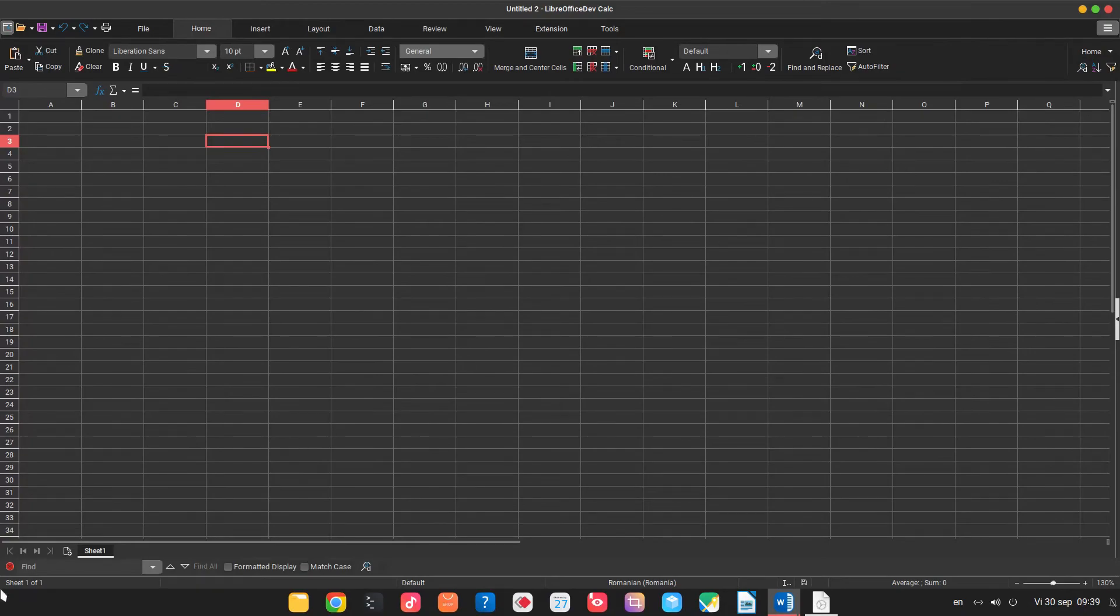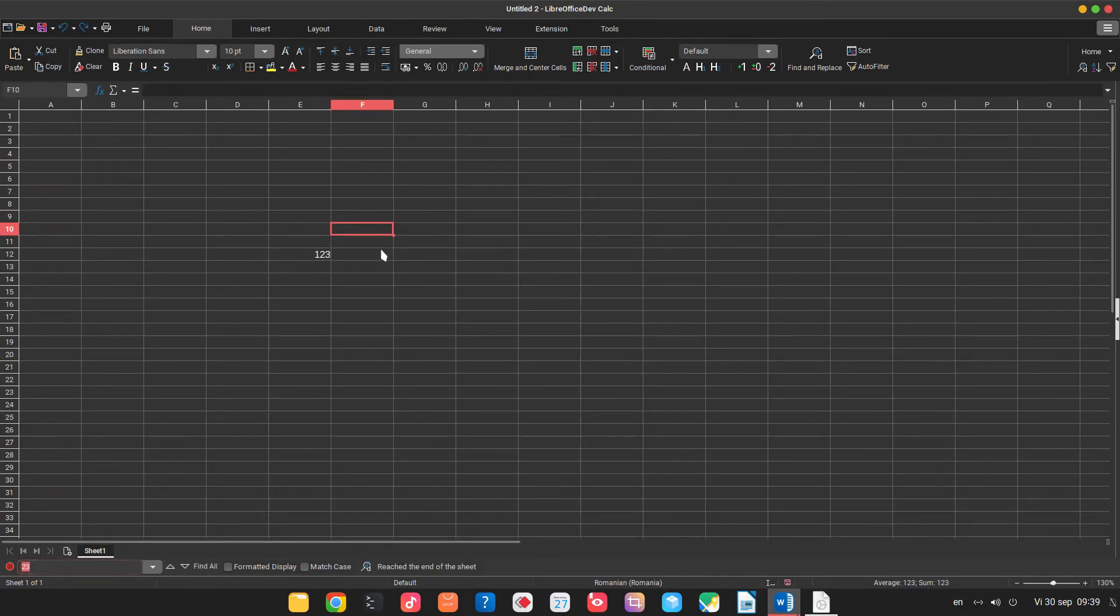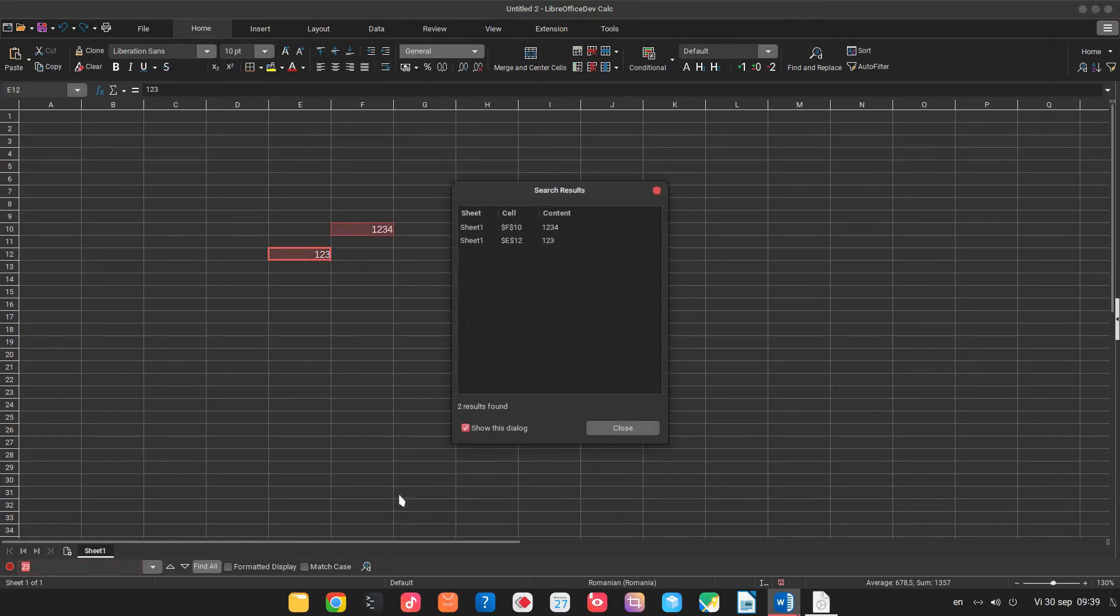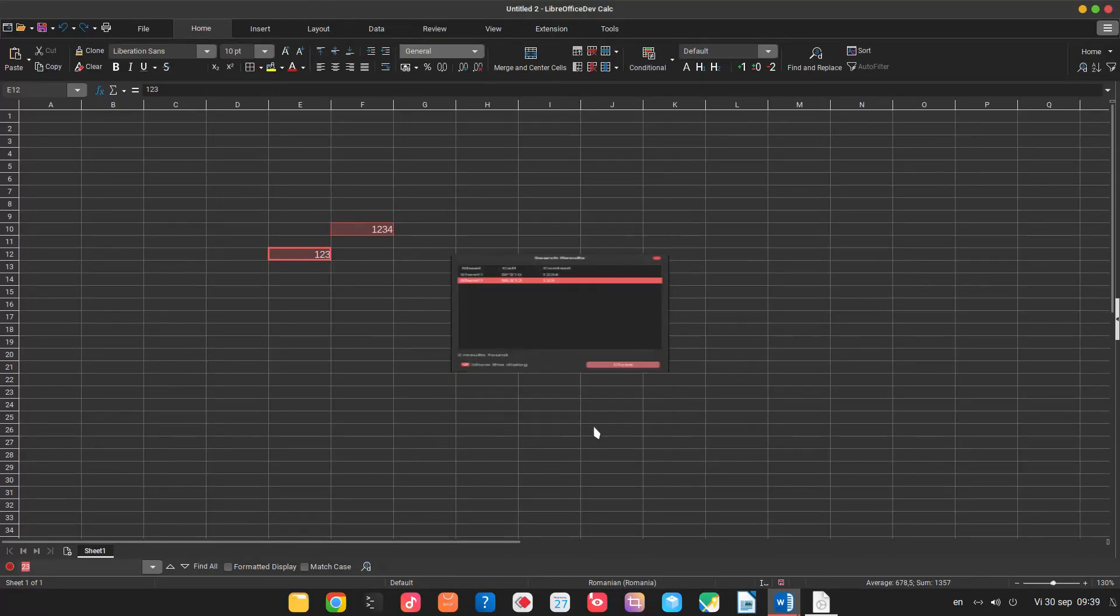For example, find here. Let's write something, let's search for 23, it's here. Let's write another number, let's search again but let's search with find all. So we have two results and I can click and go to that reference.